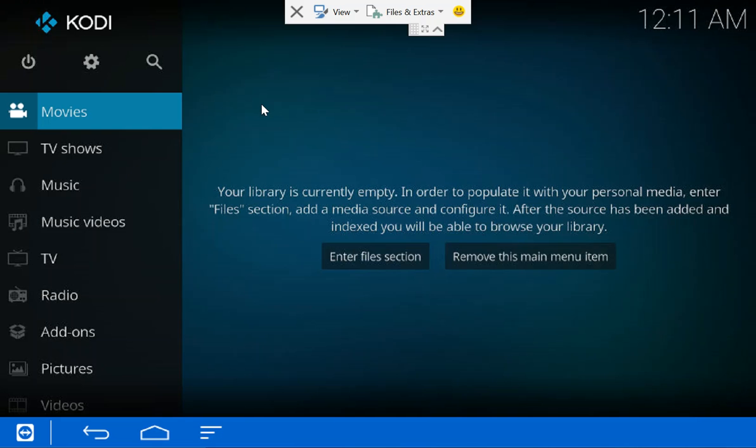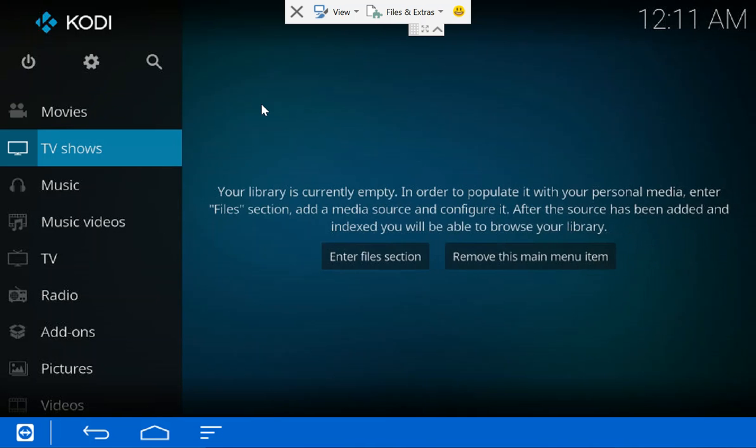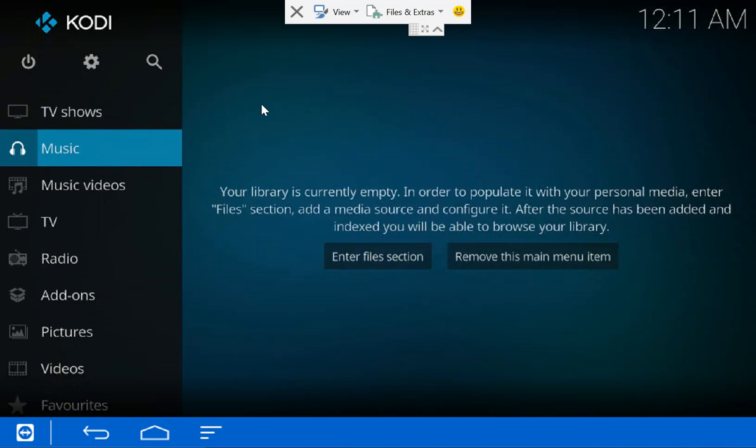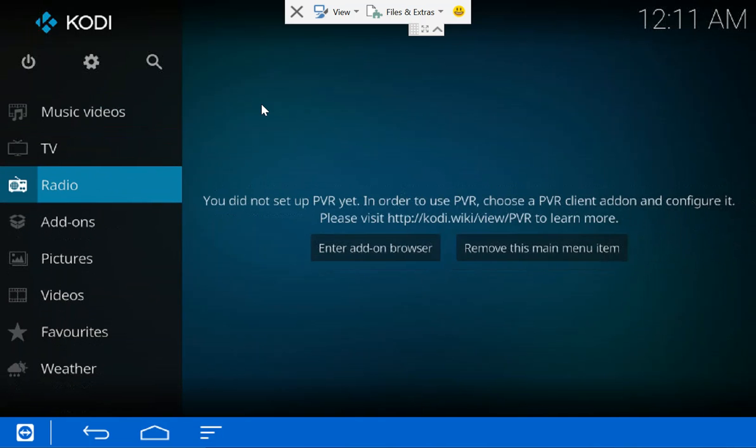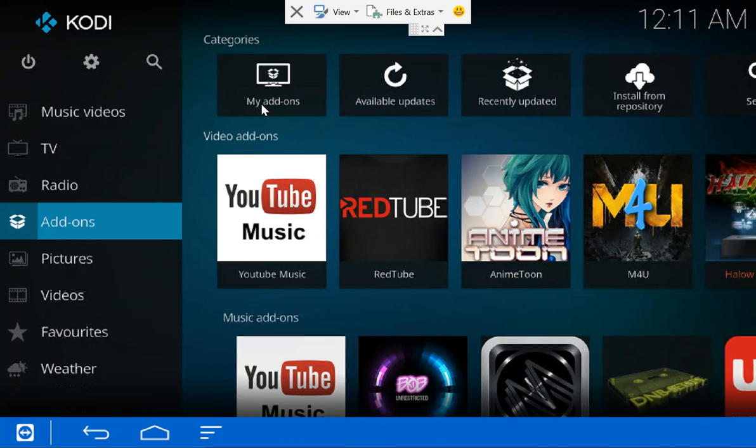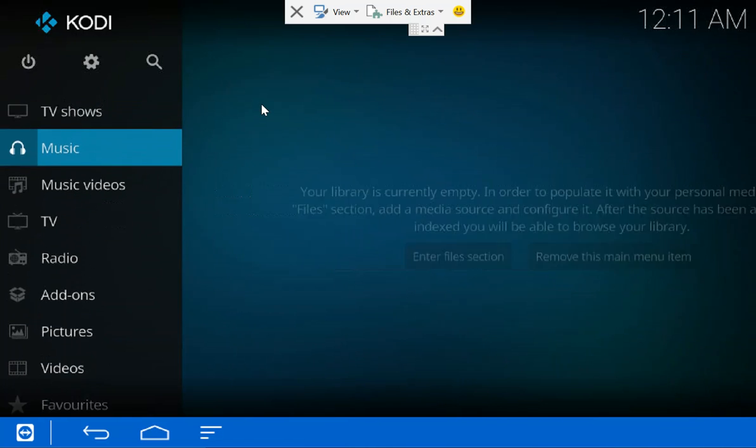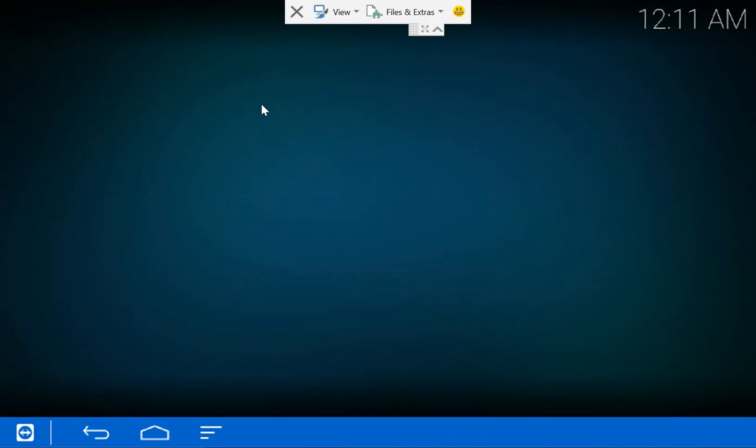Let's see, okay to that. So there we go, this is the Estuary skin and Kodi 17.0. If you go to add-ons, it'll give you a list of all the add-ons. So let's just go up here to this section which is the settings section.